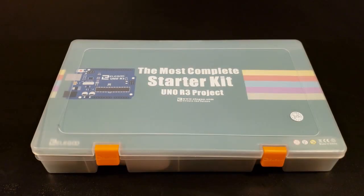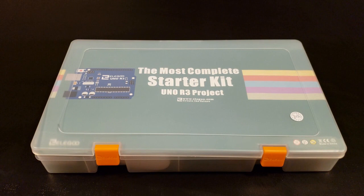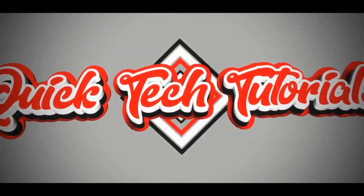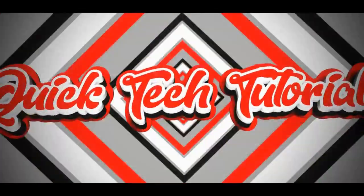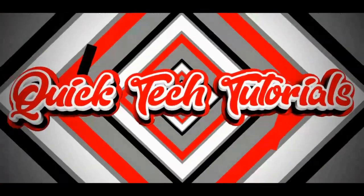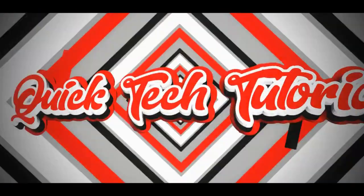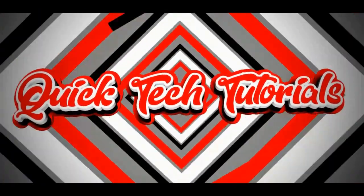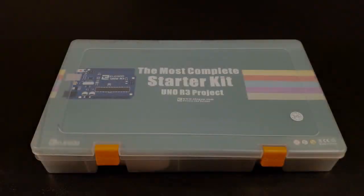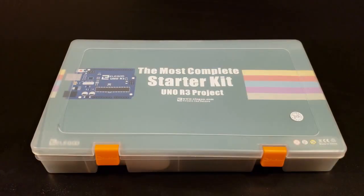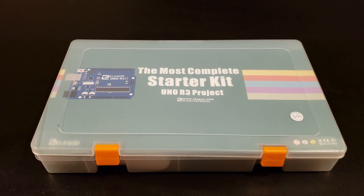Today we look at the most complete starter kit from Elegoo on the Uno R3 project kit. Thanks for checking out this video.